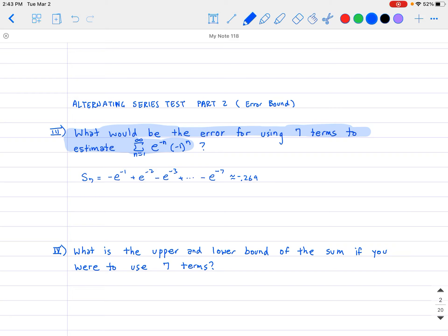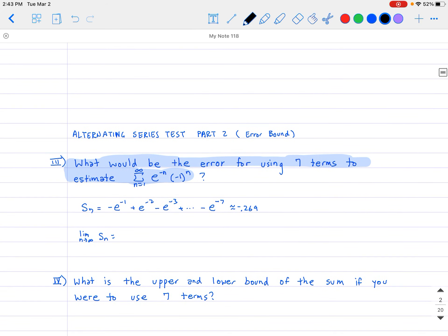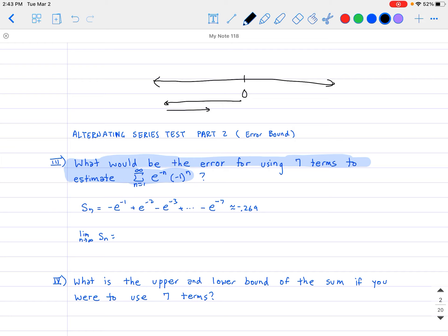I want to know how accurate that is compared to the whole series — technically, the limit as n approaches infinity of S of n. From the previous video, I showed using a number line that in an alternating series you go forward, then backward, forward, backward, and so on. If I'm only using the first seven terms, then all the terms I did not use constitute the error: a(8) plus a(9) plus a(10) plus a(11) and so on.